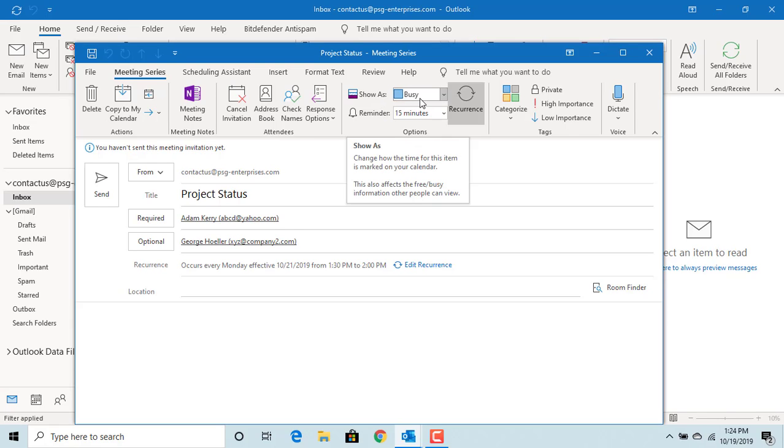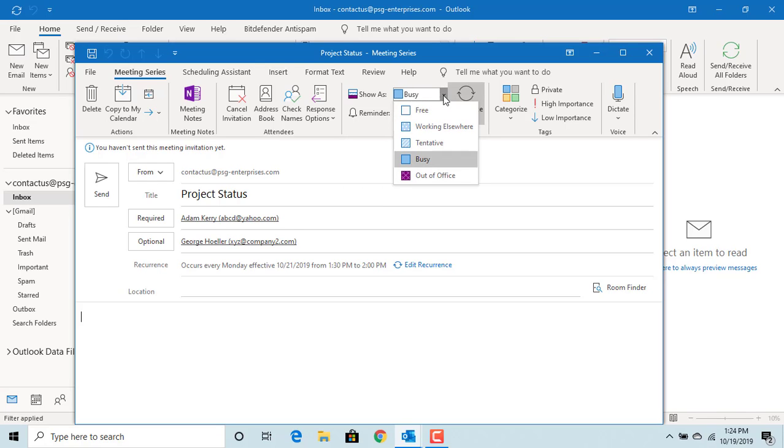Now show as. How you want the meeting time to be shown on the attendees calendar. It should be busy so that others trying to set up a meeting for the same attendees will see that he or she is not available during that time.